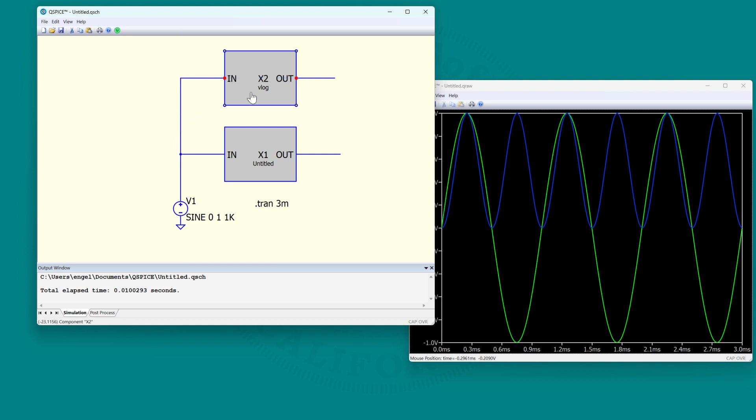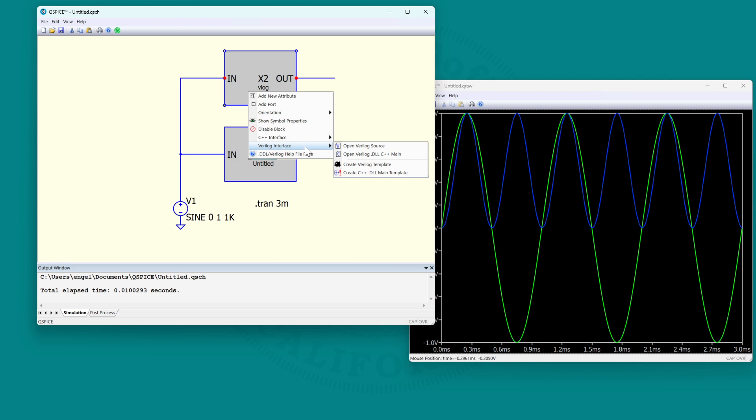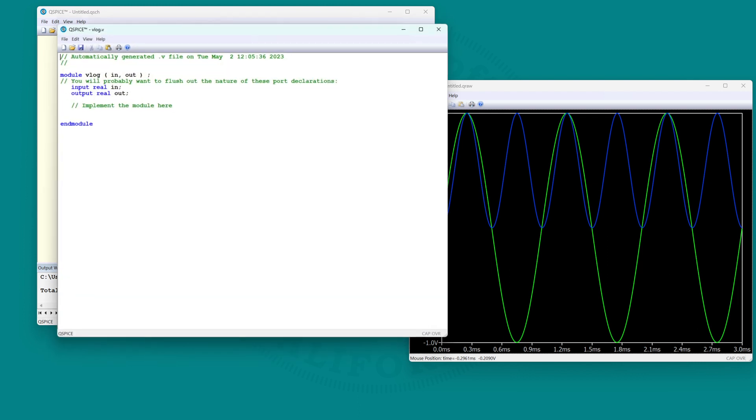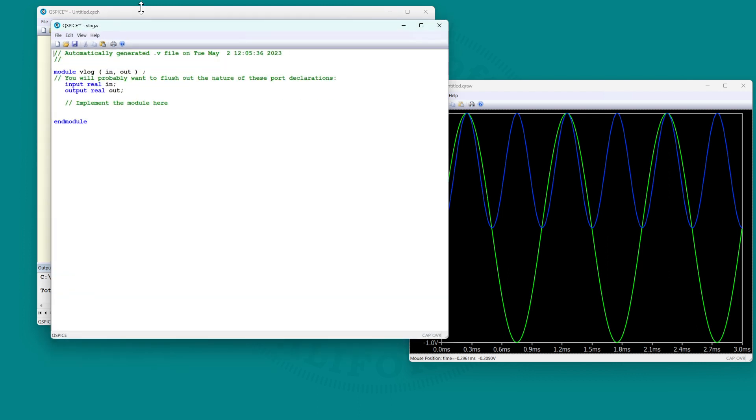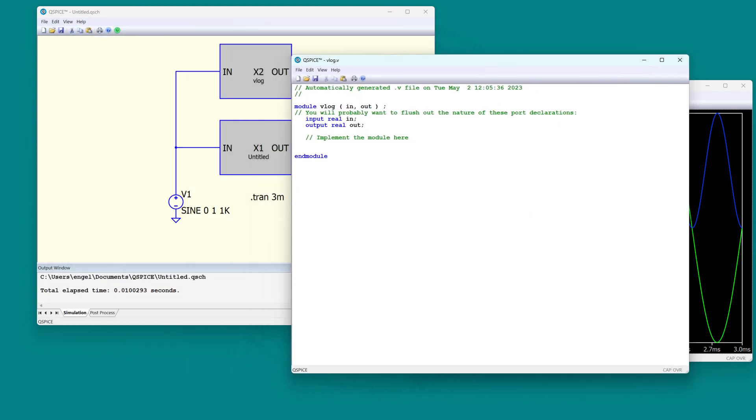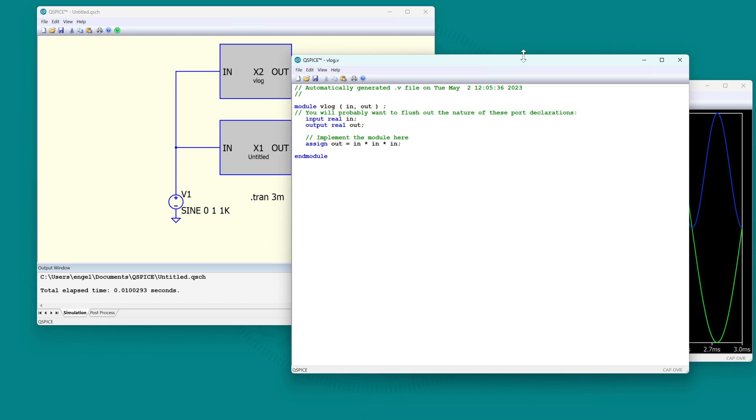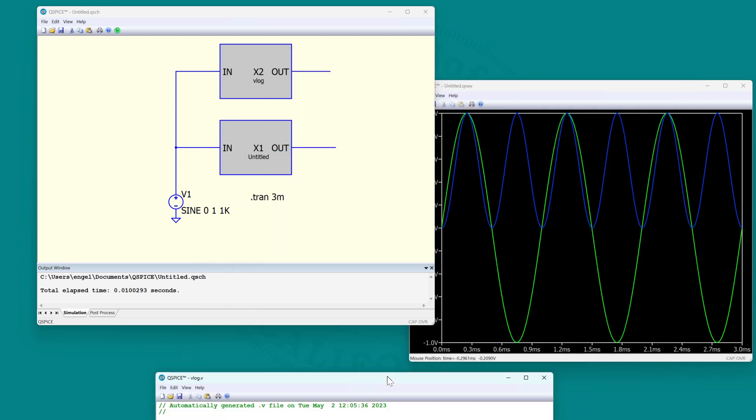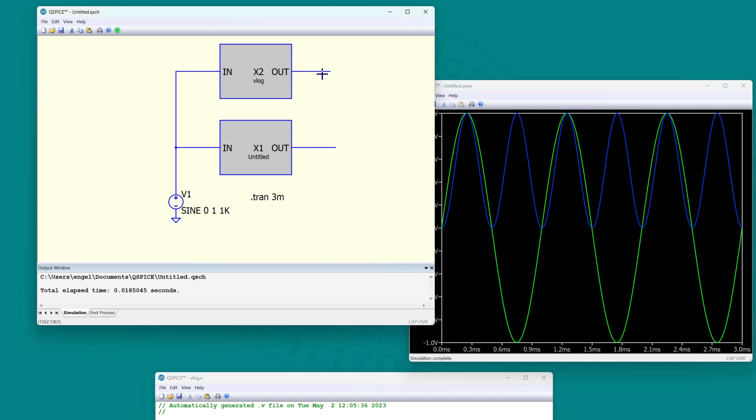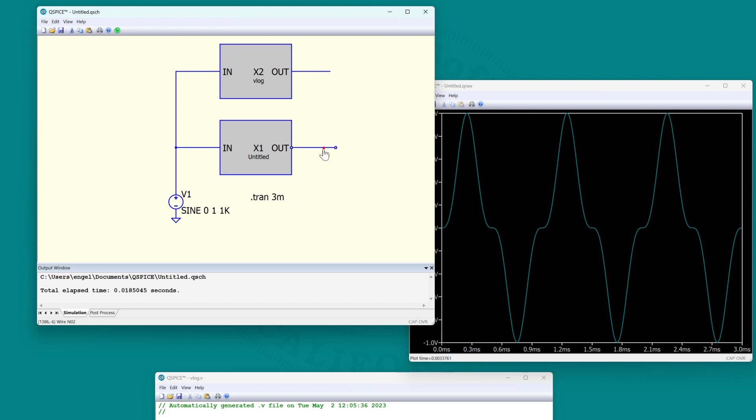And now right-click Verilog interface, open Verilog source. Couldn't find the file. Do you want to make one? Yes. And so this is the template for making Verilog source. It will make the output equal to the input times the input times the input. The Verilog, you have to make this as an assigned statement. And now compile. It made the DLL. Let's rerun the simulation. And now this is the output cubed and that's the output squared.